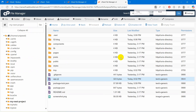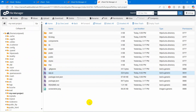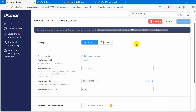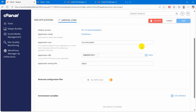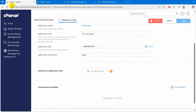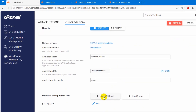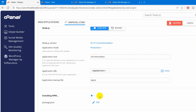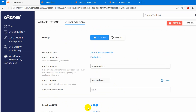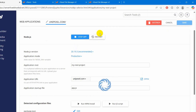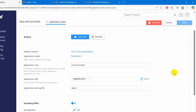Our setup is almost done. Now we just need to go back to the Node.js app section and scroll down. Let me just refresh here. Then here you can see run npm install — click run npm install. It will take a few seconds. There was an error so let me restart this — click restart, then click run npm install again.